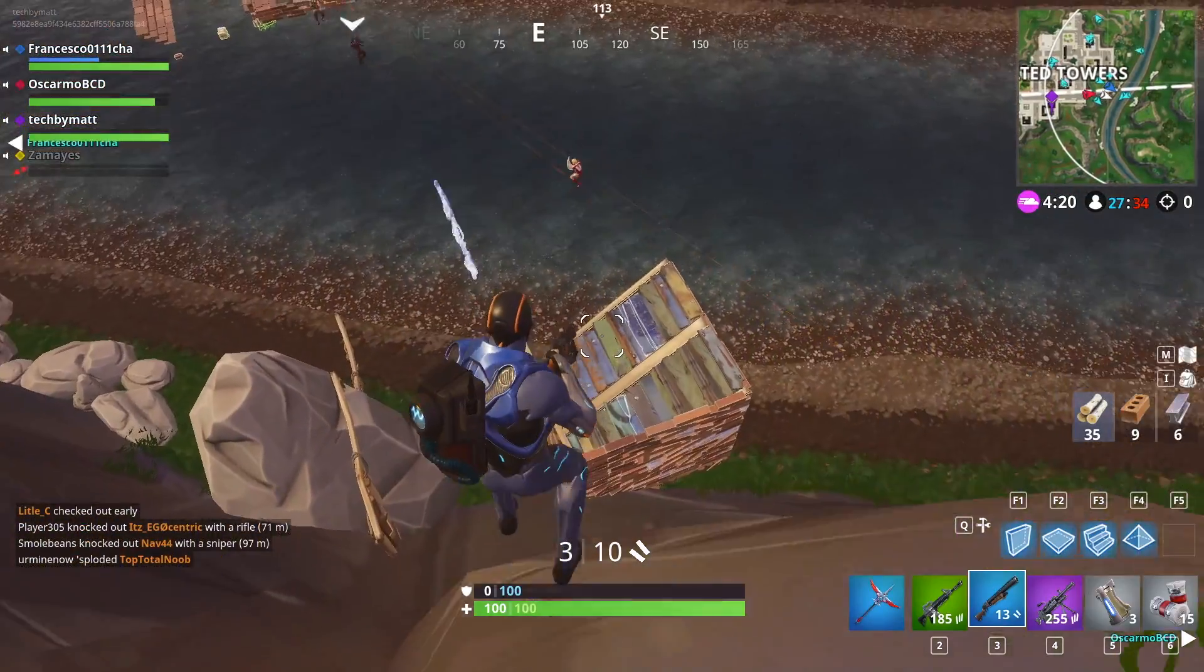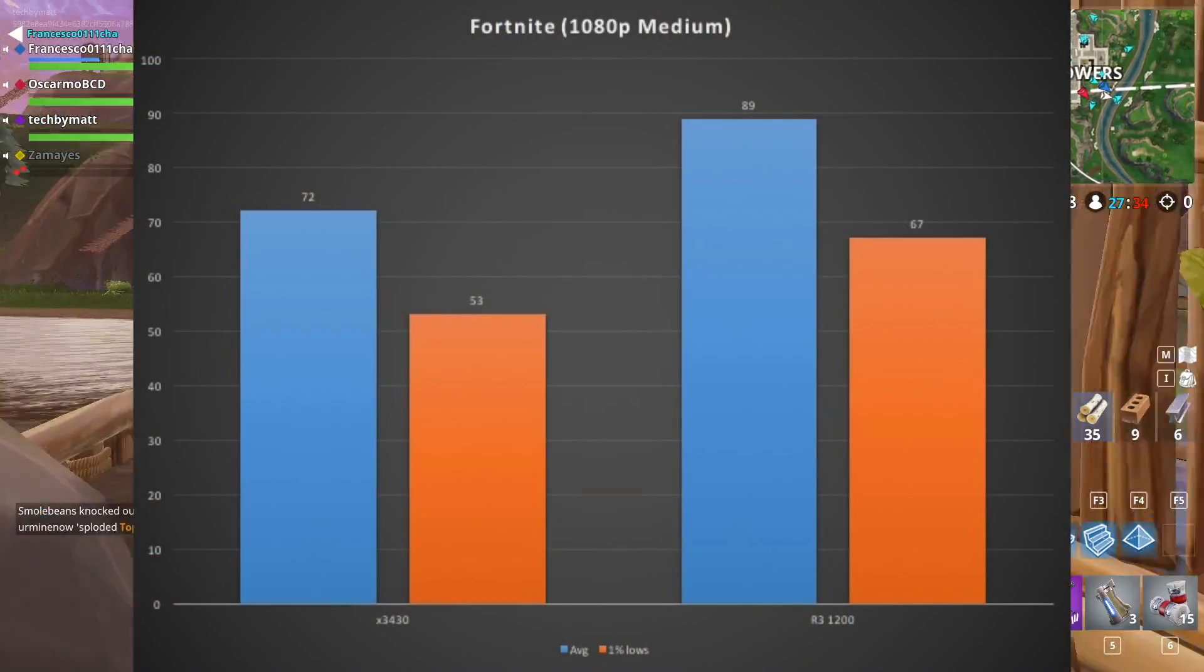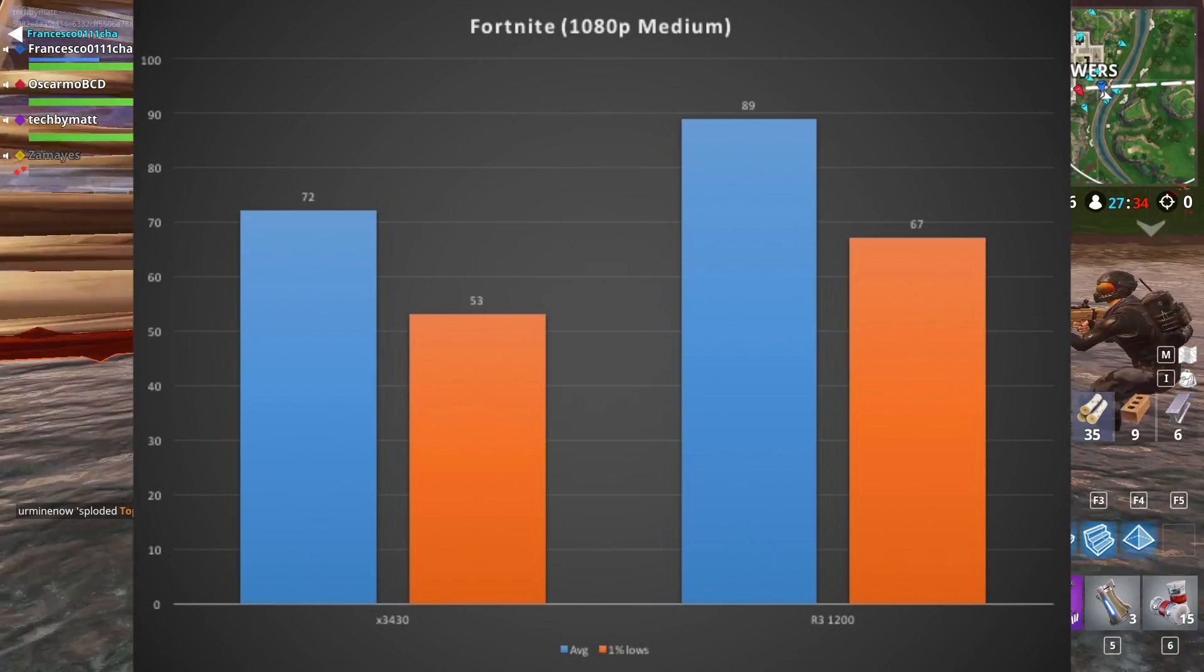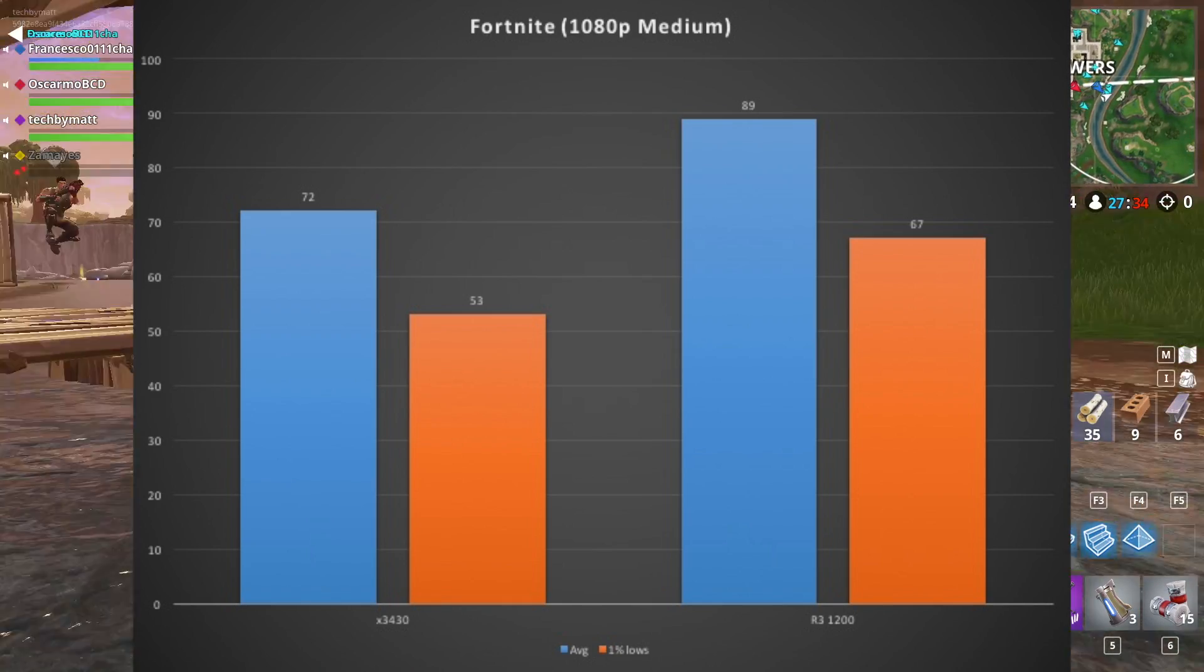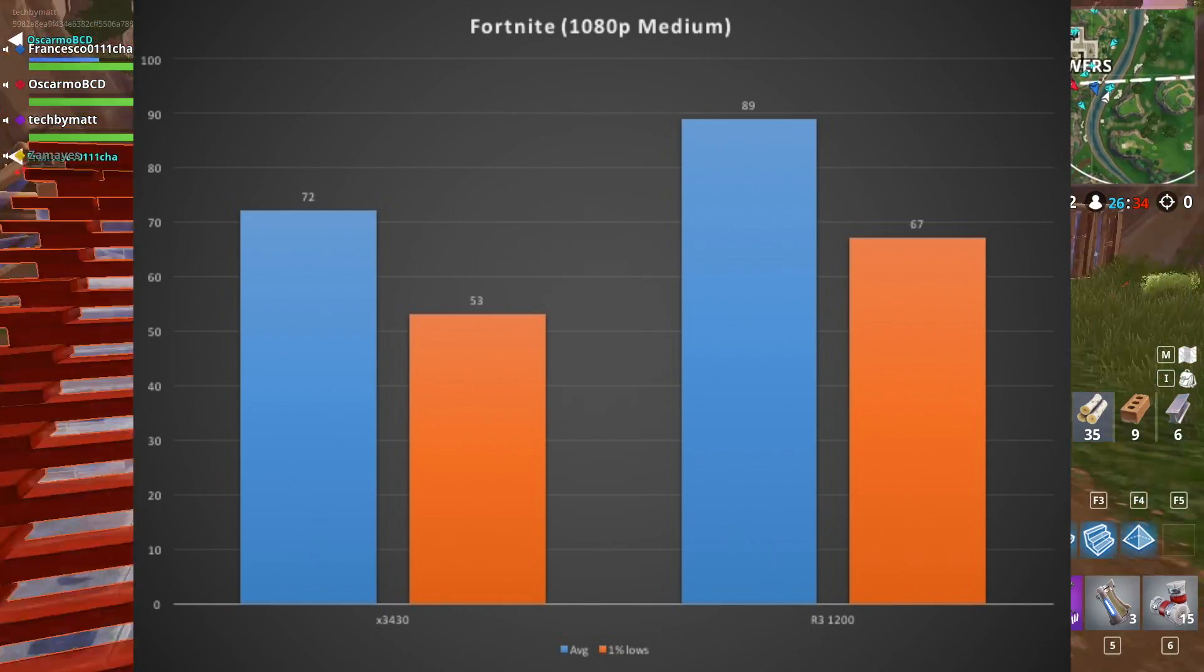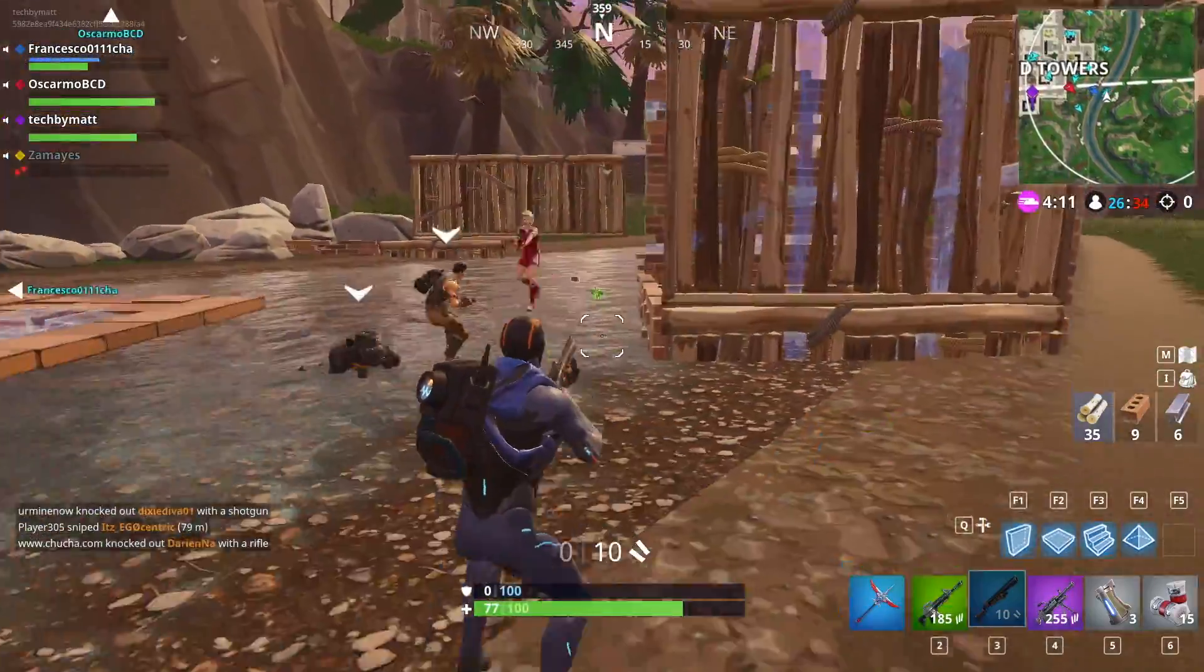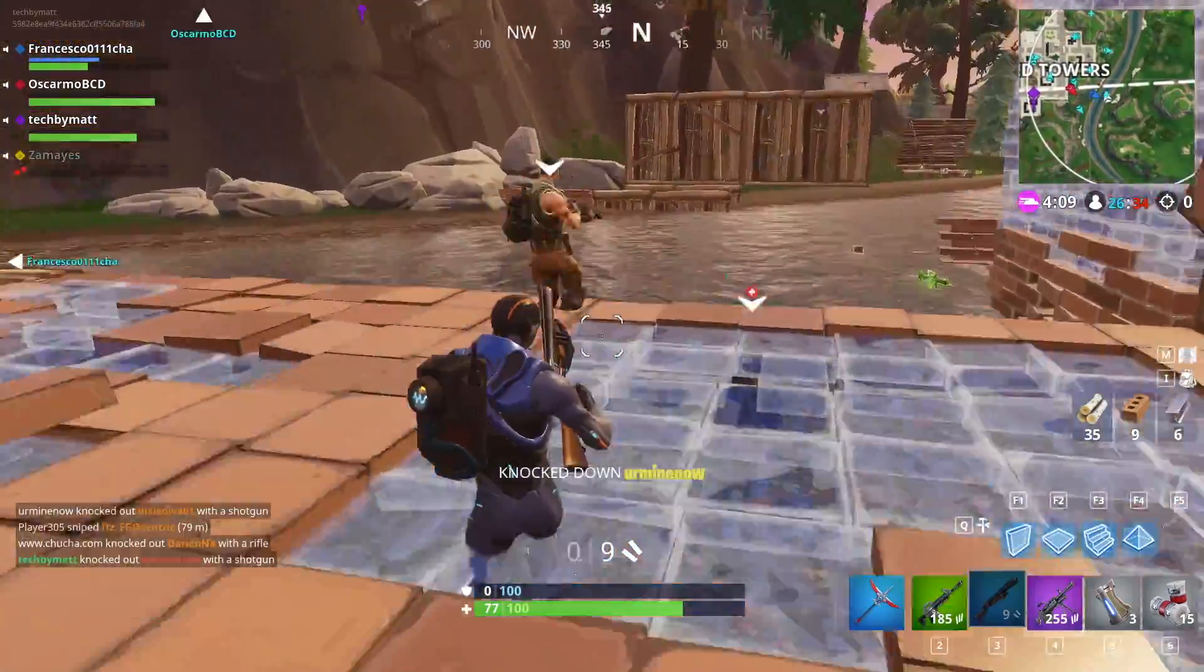Moving on to Fortnite, at 1080p, medium settings, the Ryzen 3 based system provided an average of 87 FPS and the X3430 gave an average of 72 FPS. Again, both of these were great experiences well above 60 FPS.